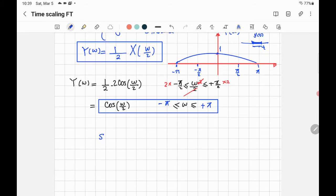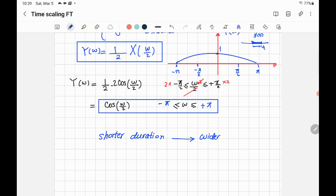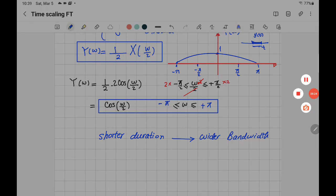This leads to the important observation: shorter duration in the time domain results in wider bandwidth in the frequency domain. This is a fundamental result of the time-scaling property of the Fourier transform.